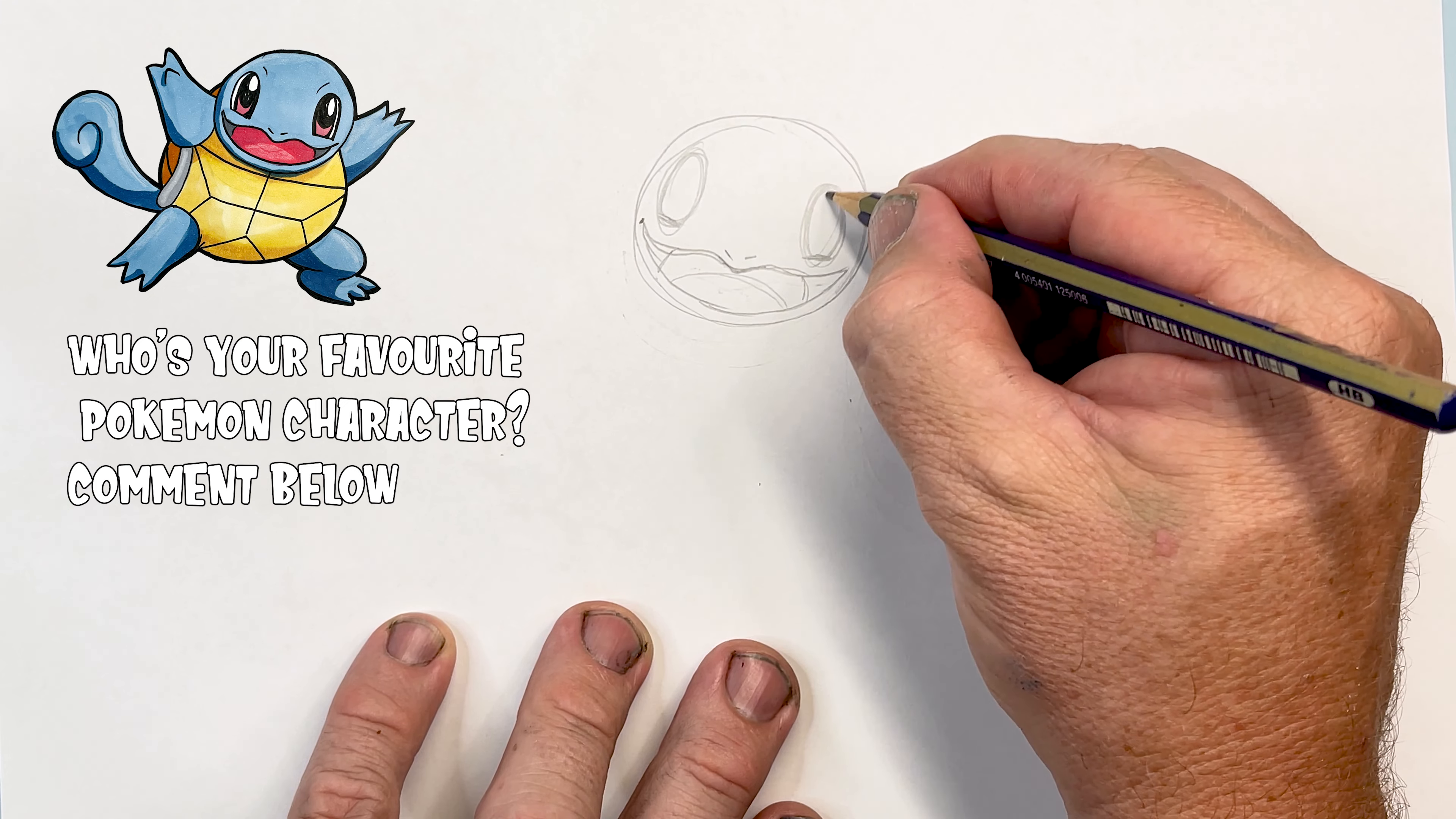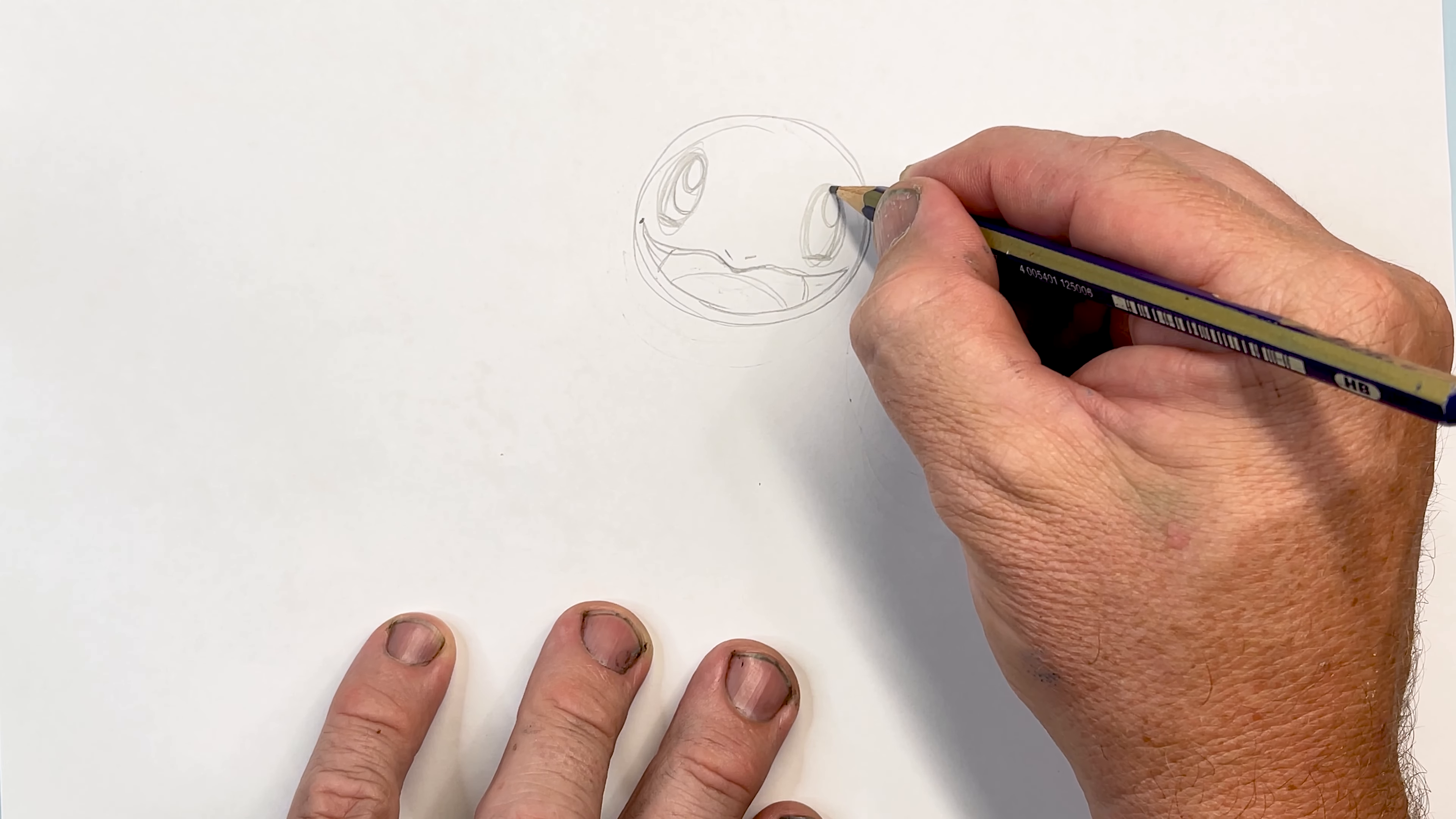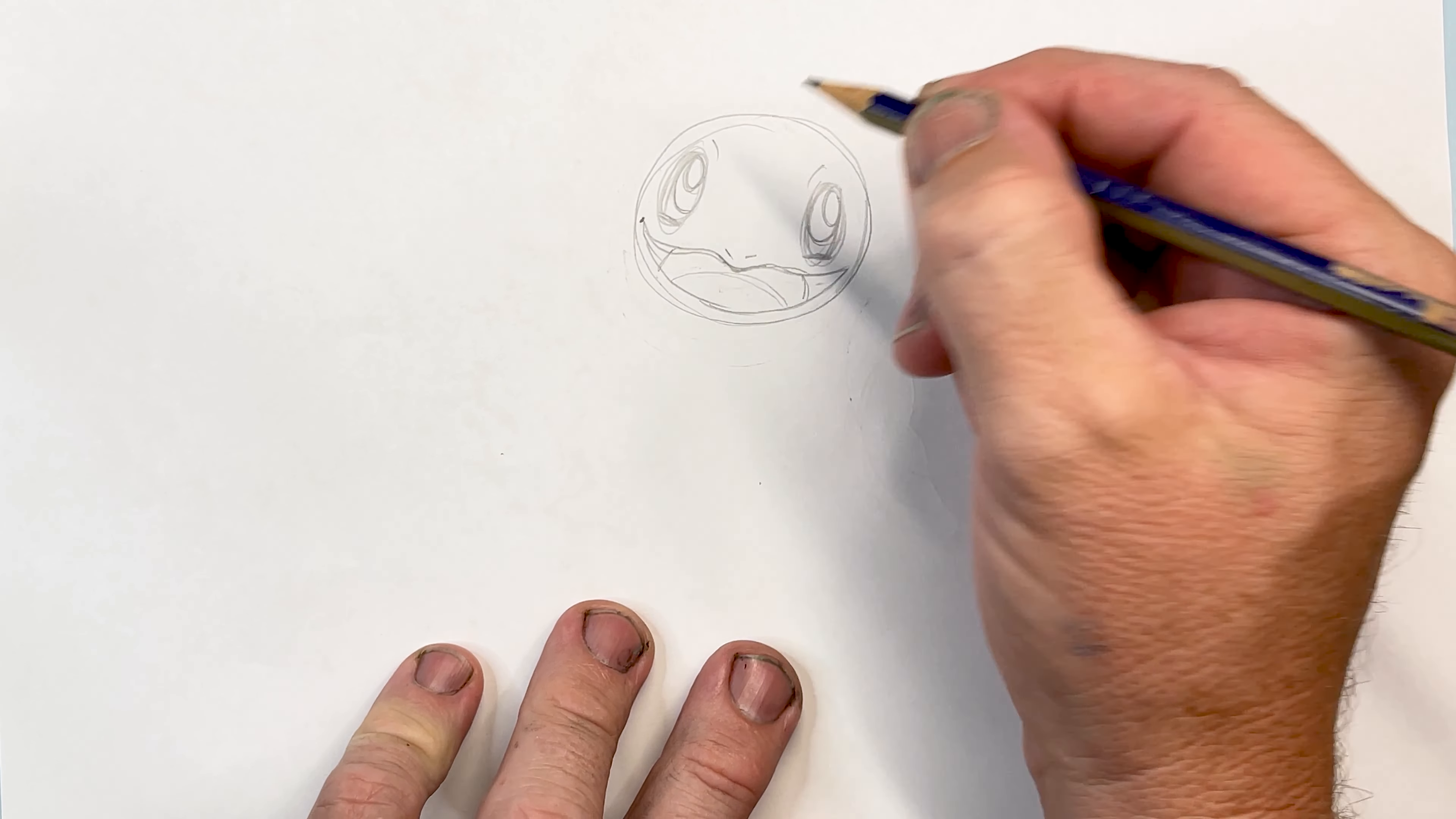Then I've got another one and another one there, and then draw another ellipse there and another ellipse here. There we've got his eyes, and he's looking out that way. Now when we go over it with the pen you'll see it a lot clearer.